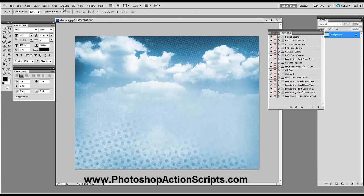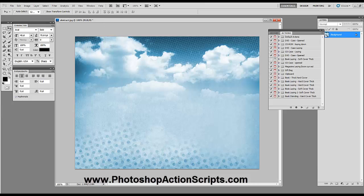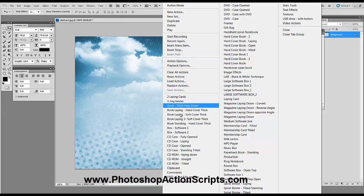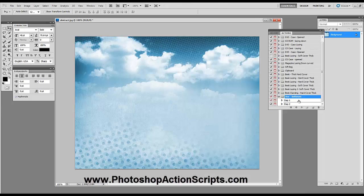I've already got all the action scripts installed. I'm going to open up my actions palette, which is already open. You just go to Windows and then Actions, and then you'll use this little drop-down menu right here and choose the one you want. For this particular video I'm just going to use Software Box 1.